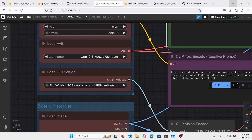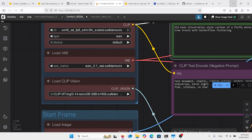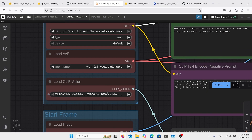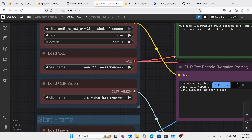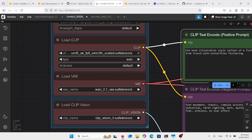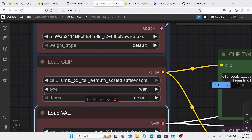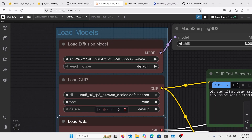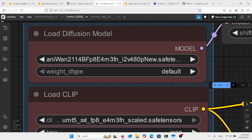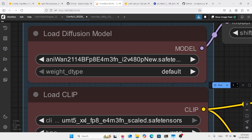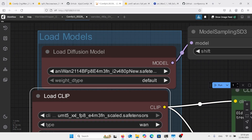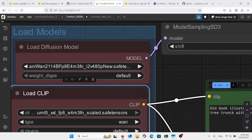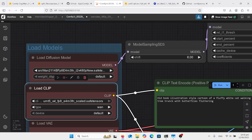I've got the same as we normally have. I've got ClipVision H in here. One 2.1 VAE, the text encoder UMT5. And this is the model here — the ANI-1 2.1. This is the quantized version, and I'll have the link in the description.